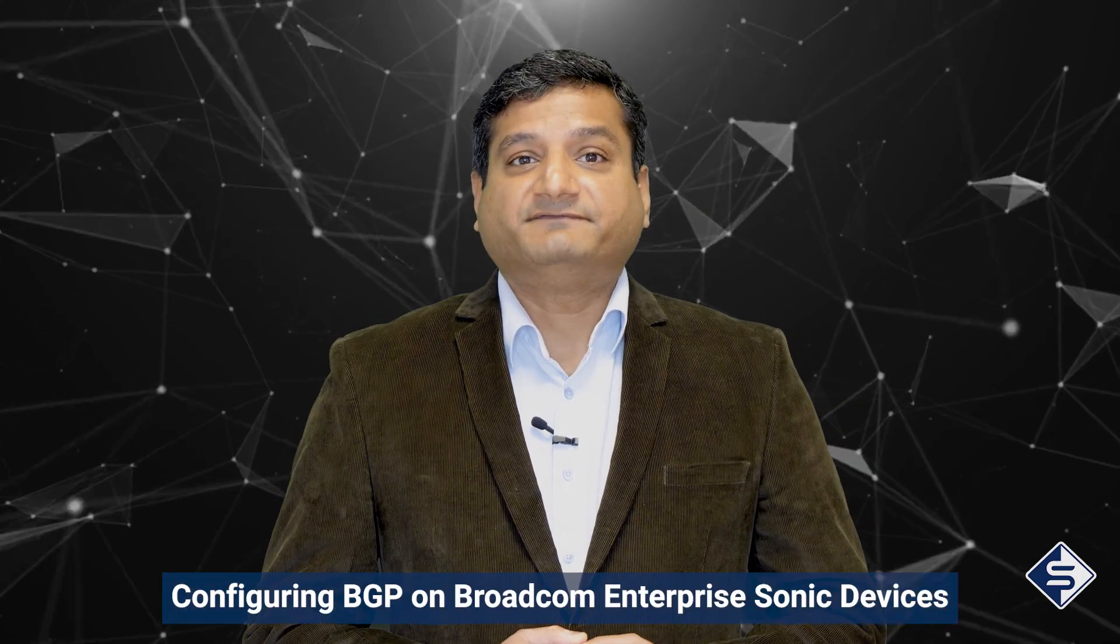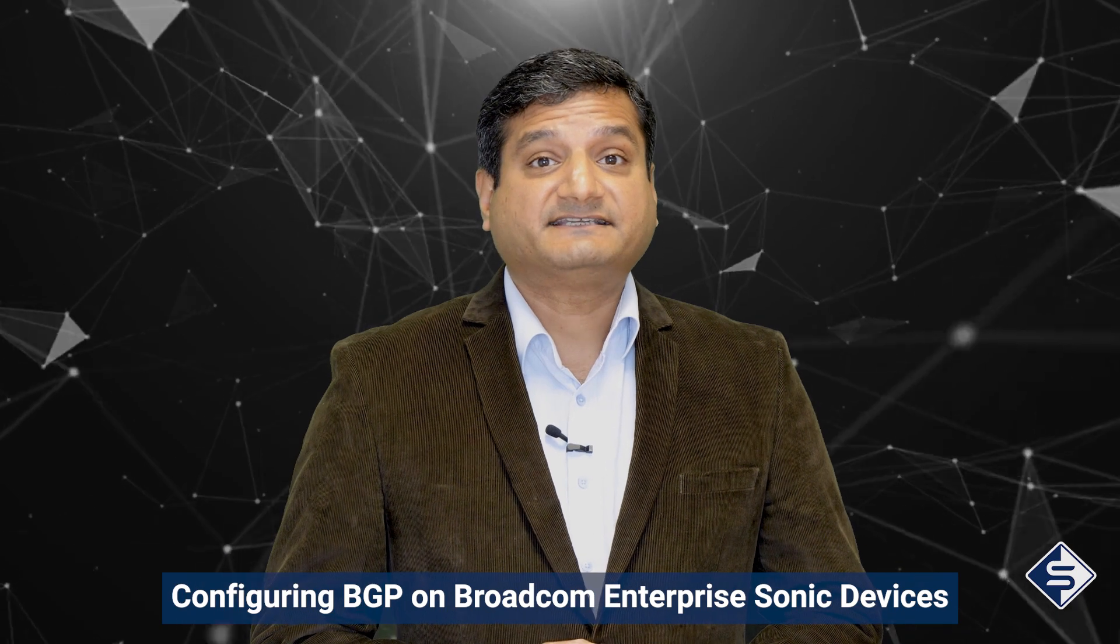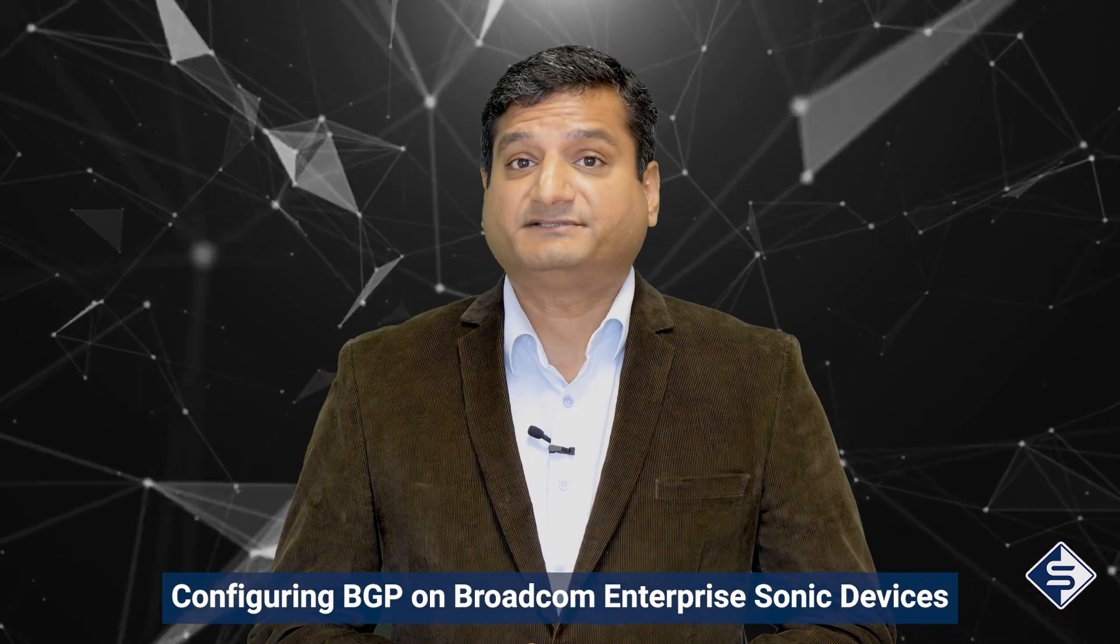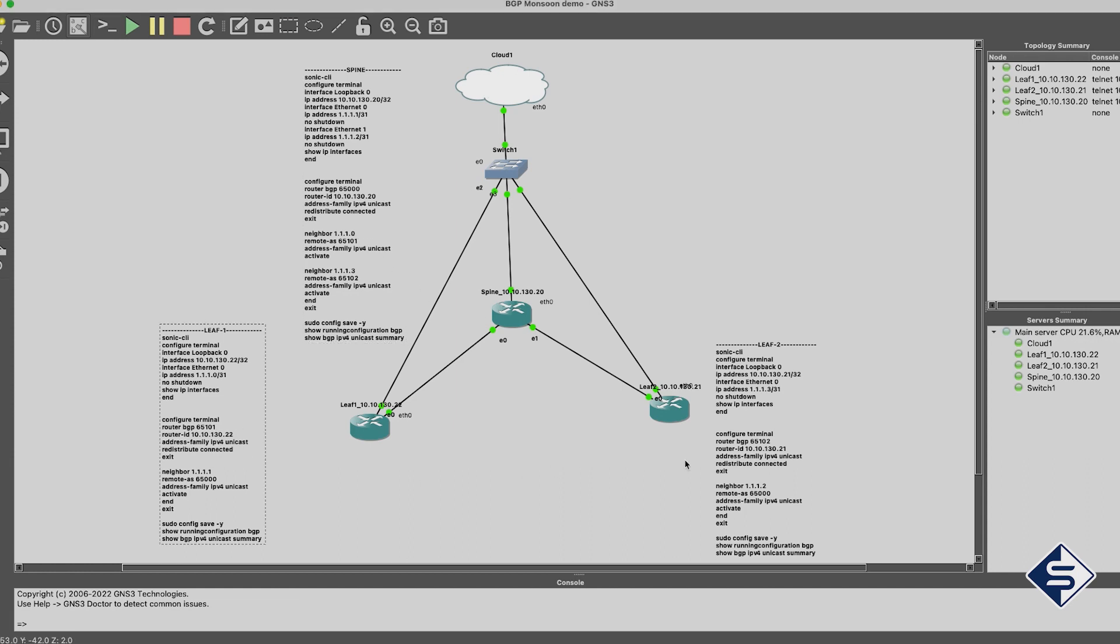Now, let's proceed with configuring BGP on Broadcom Enterprise Sonic devices created in GNS3. If you want to know more on how to create a GNS3 topology with Broadcom Enterprise Sonic devices, please see the video with the link on the screen or in the description. On GNS3, you can see commands in the text boxes for configuring BGP next to respective spine and leaf nodes. Those configurations are available in GitHub repository as well. Link is in the description. You can simply copy and paste commands on the consoles of respective switches.